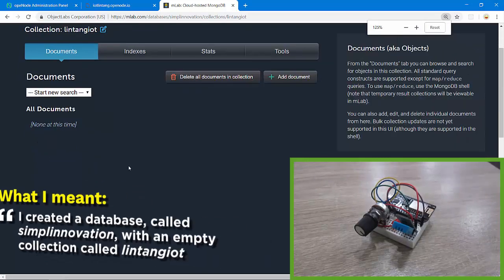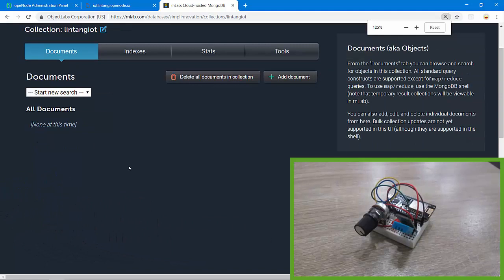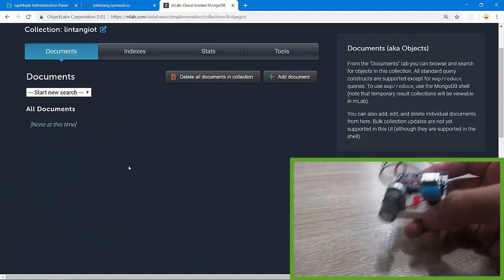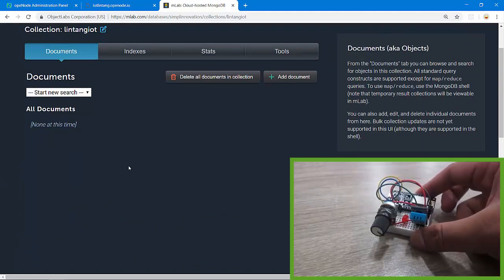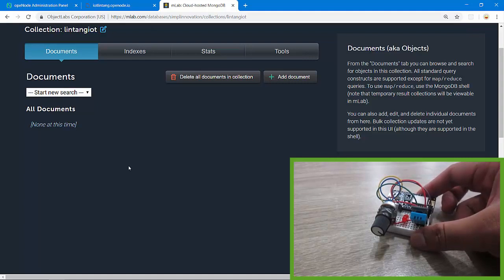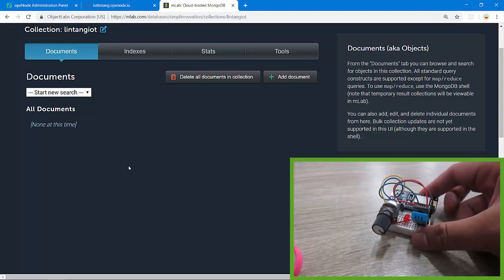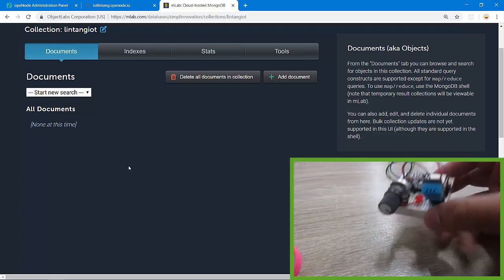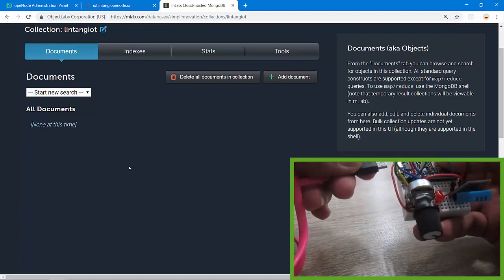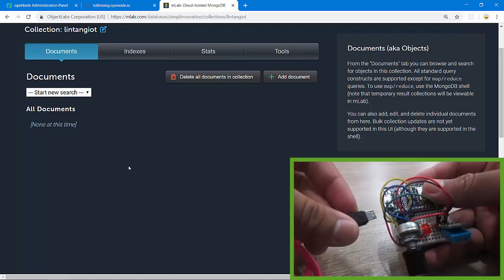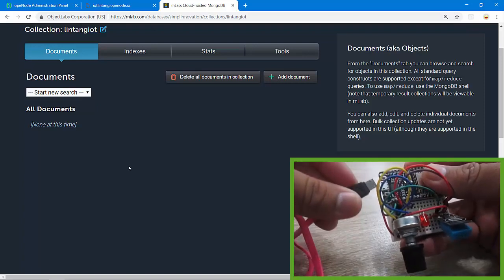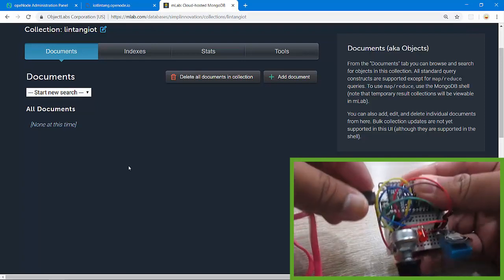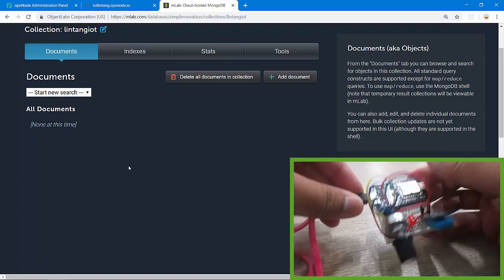Now let's turn my ESP8266 on. I'm using 5 volts from my USB laptop. Let's turn it on and it will send the data to my Node.js backend server every 10 seconds.